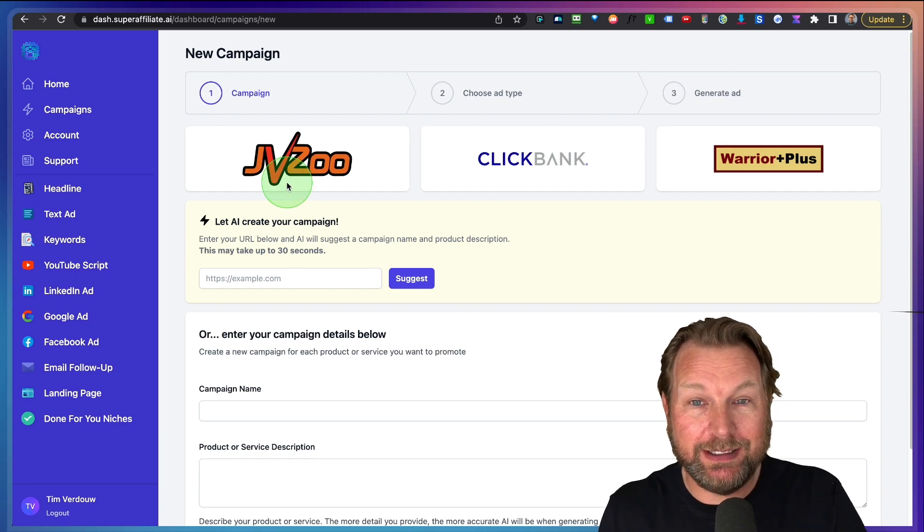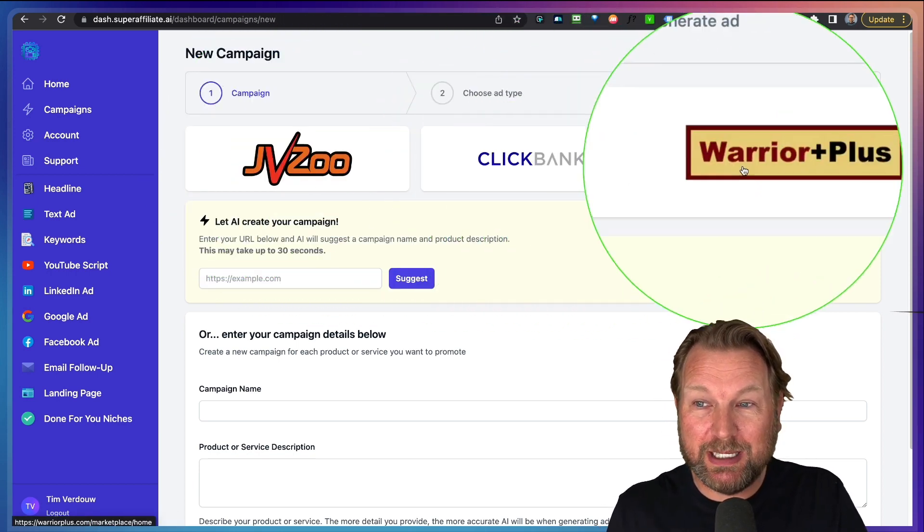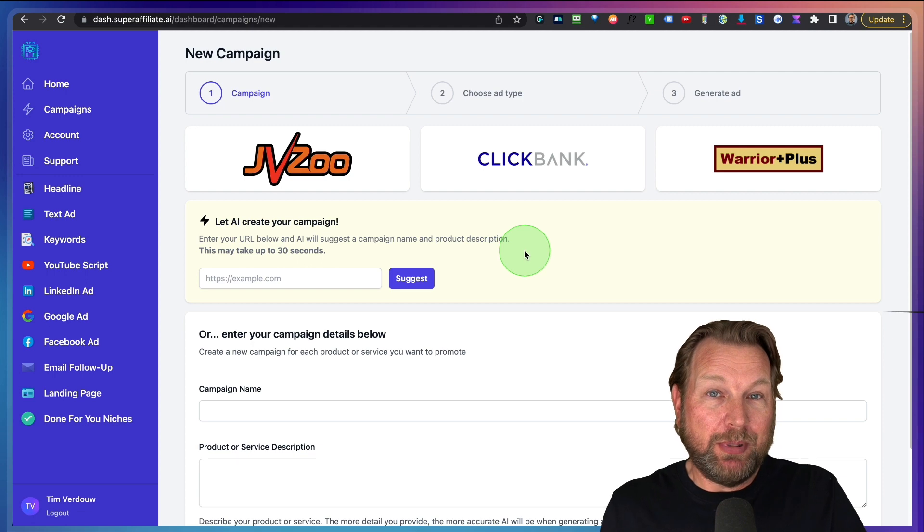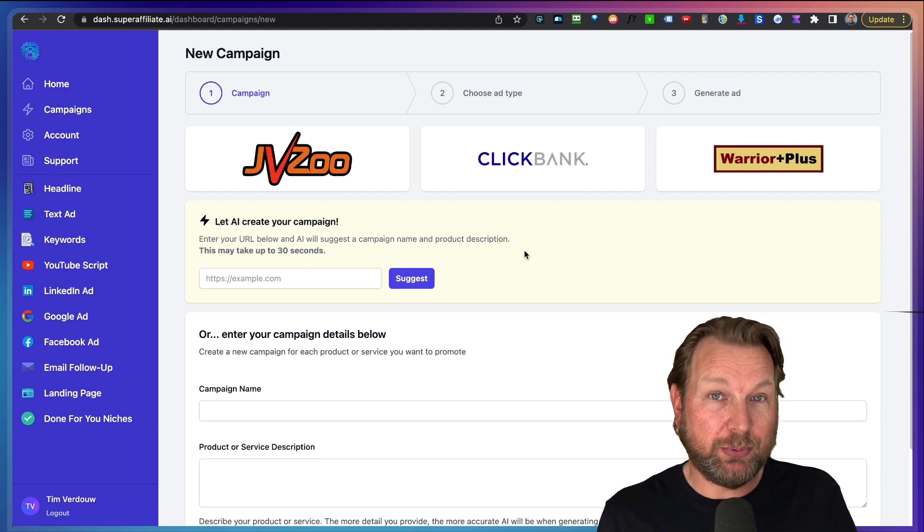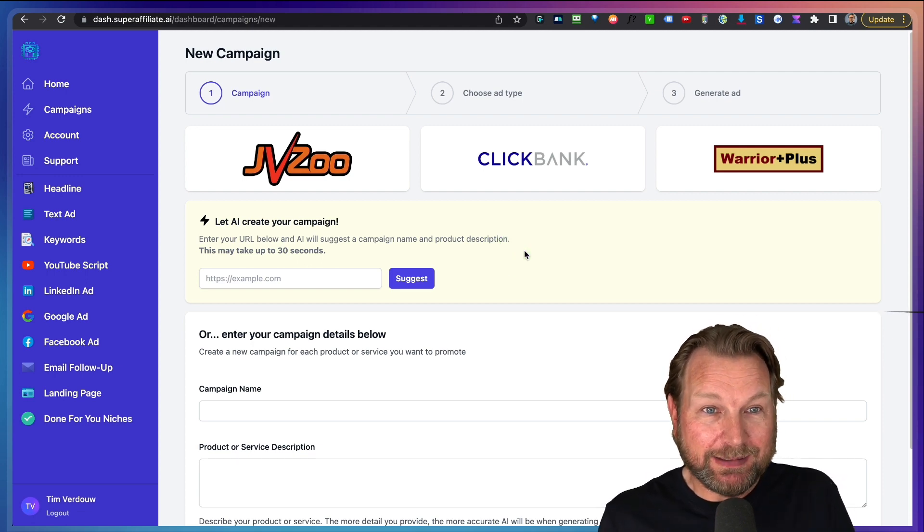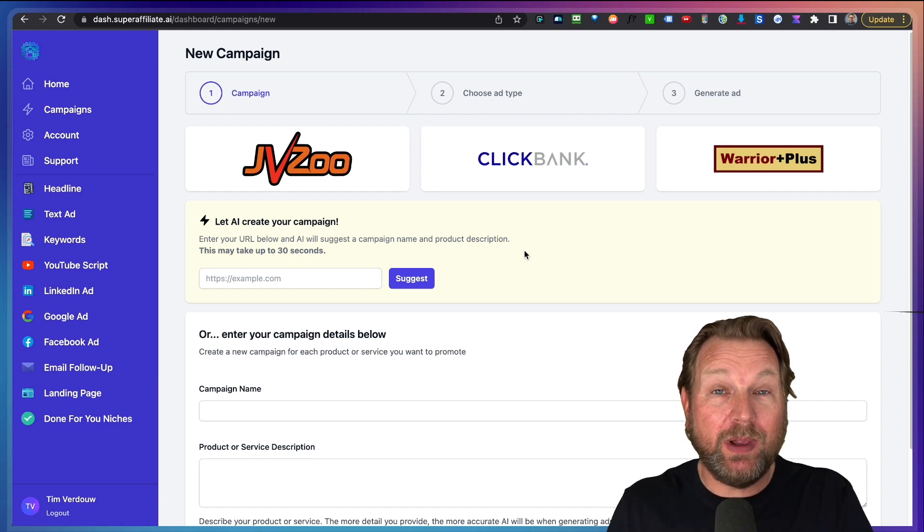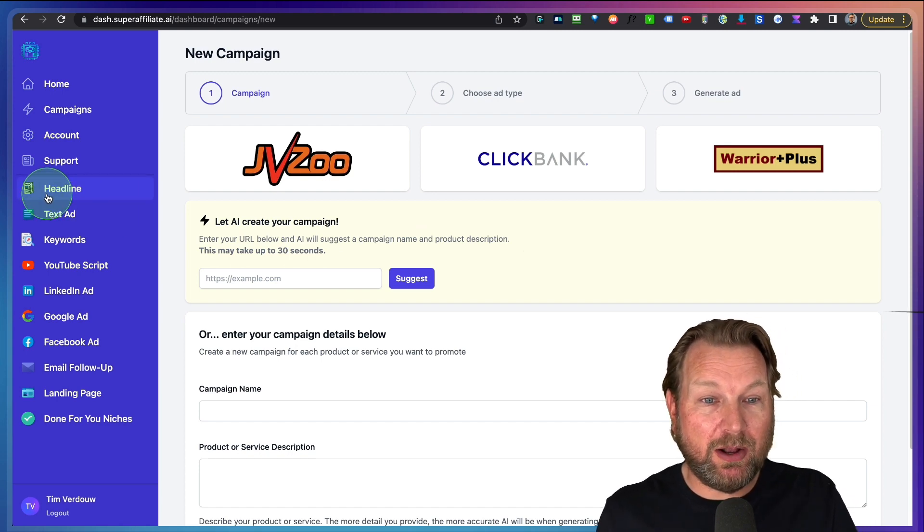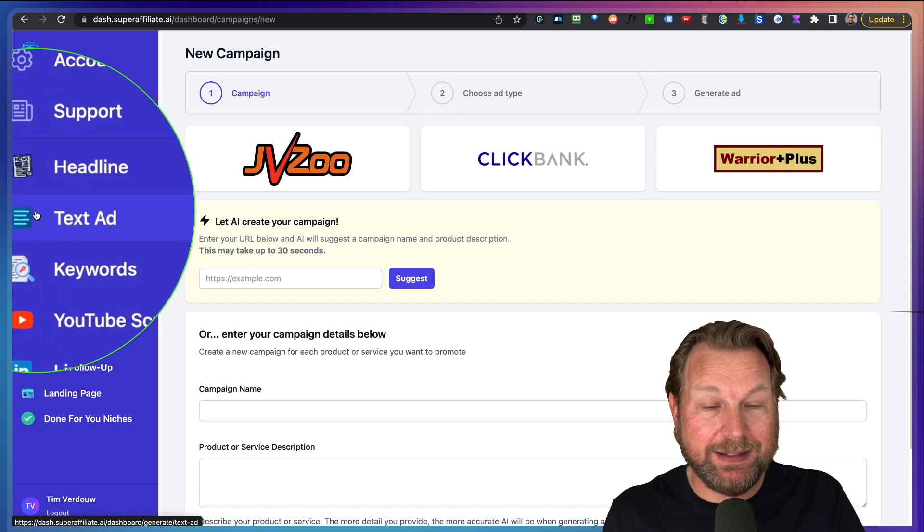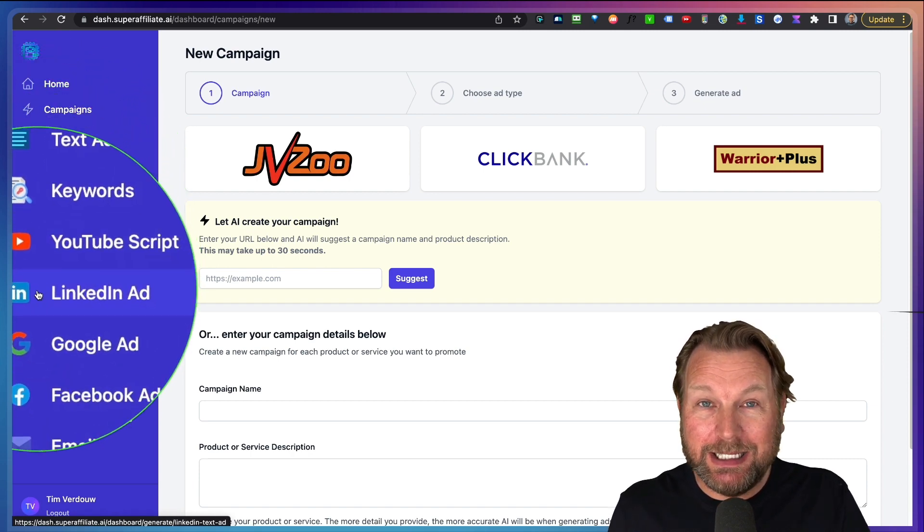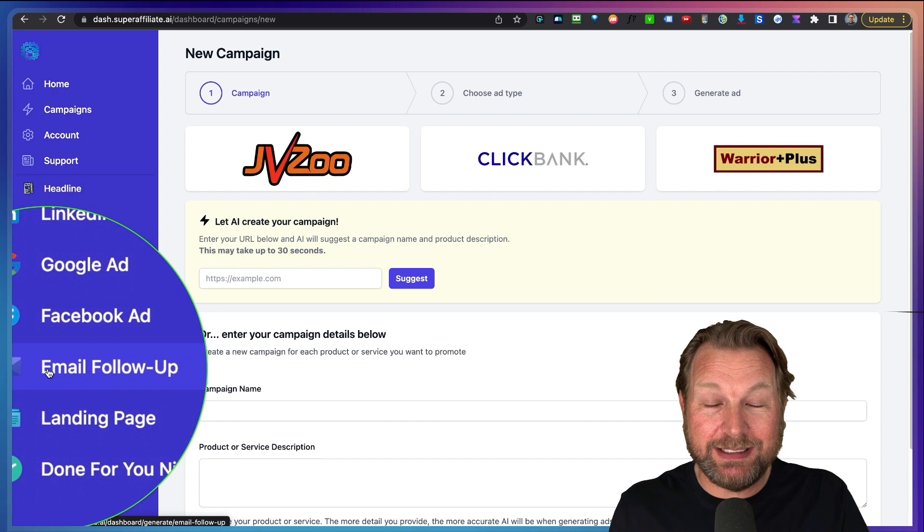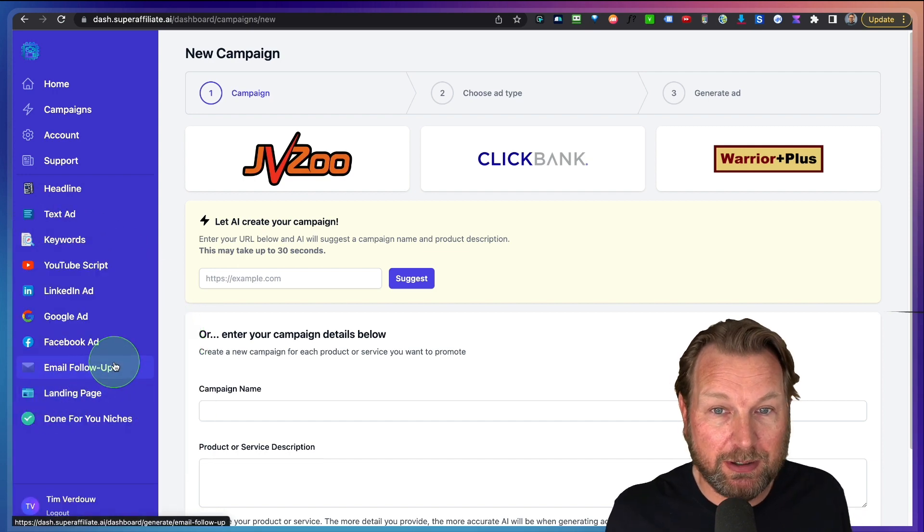So here in the dashboard, you can see JVZoo, ClickBank, Warrior Plus, but basically what you need is a link to a product website and then Super Affiliate AI will analyze the content and it will create all of these things for you like headlines, text ads, keywords, YouTube scripts, LinkedIn ads, Google ads, Facebook ads, email follow-ups and landing page content.